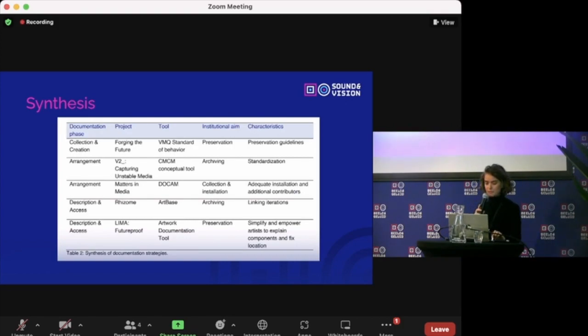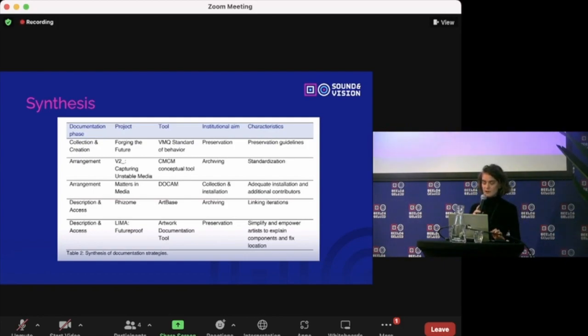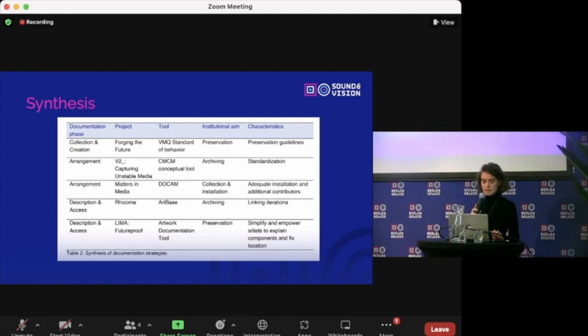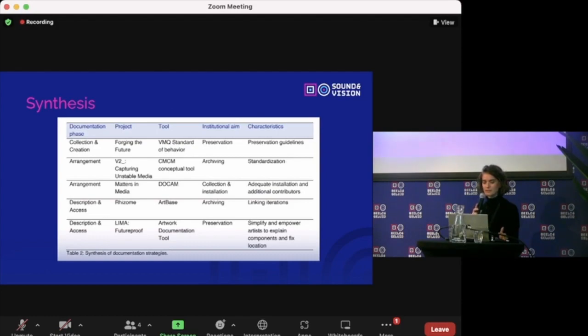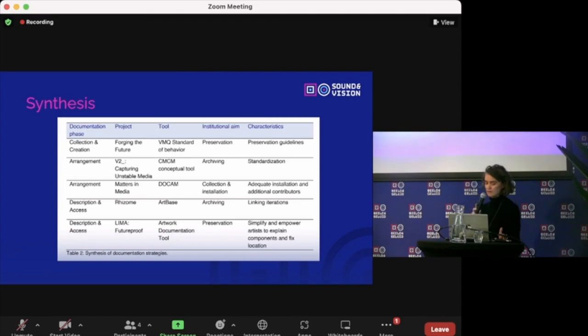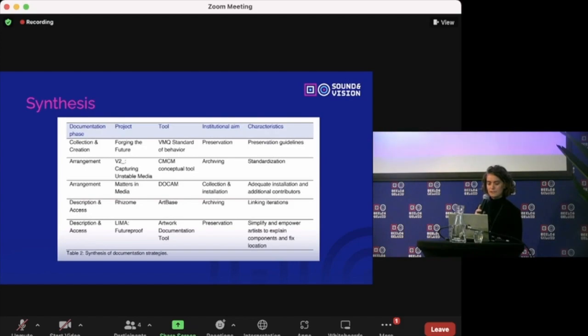The table in which the synthesis is presented provides an overview of the best practices for the documentation of media art, making clear how the various documentation strategies relate to each other. By analyzing a specific immersive media documentation, one can identify which documentation phase and characteristics fit best to further develop documentation using the tools that are presented in the synthesis. In doing so, the synthesis can guide individuals or institutions in defining a documentation strategy that fits their institutional aim or documentation phase.